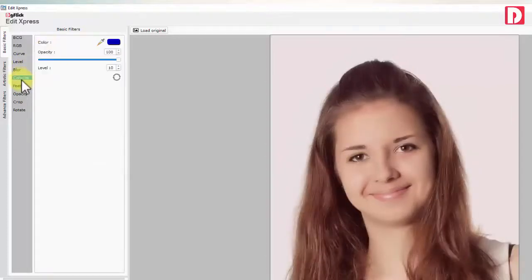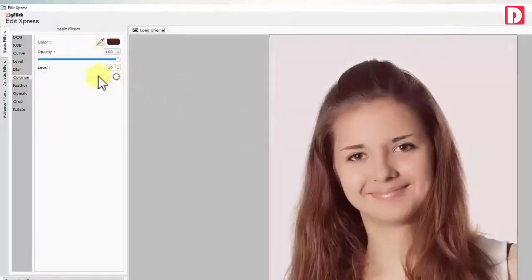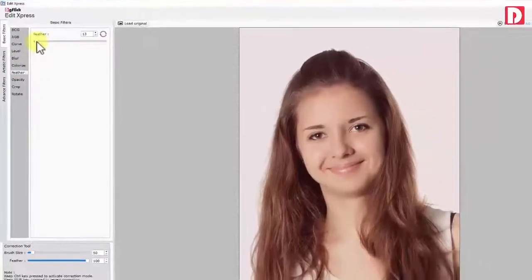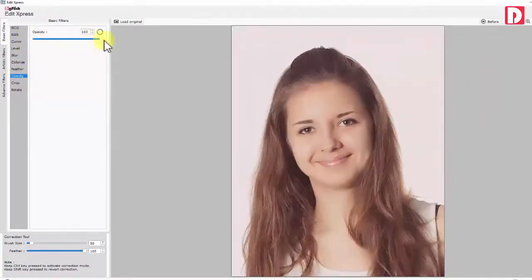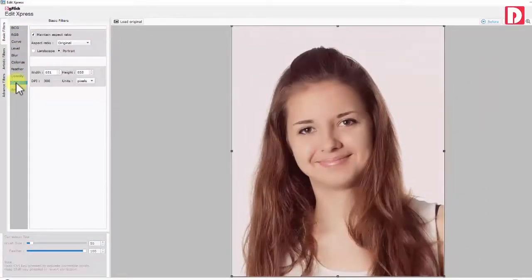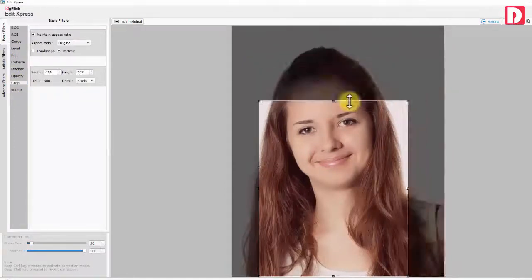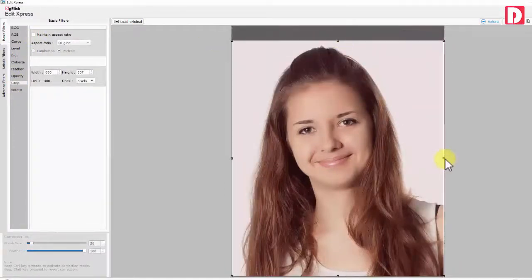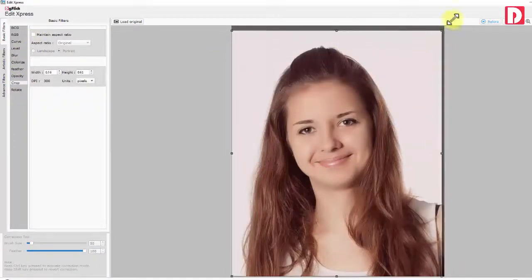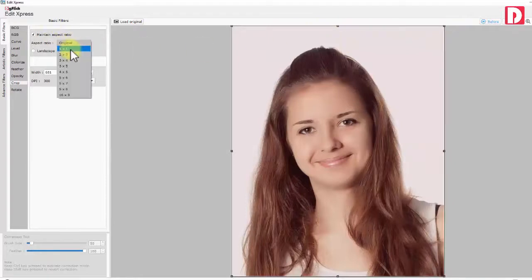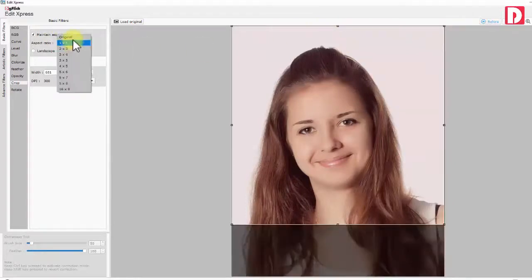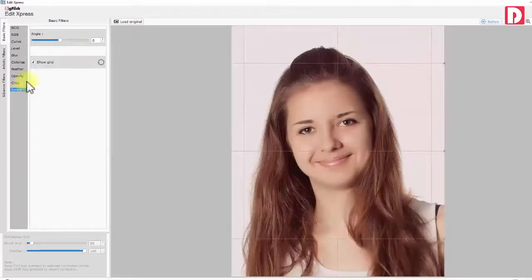Colorize with color selection, opacity and level. Feather. Opacity. Cropping with and without aspect ratio or to fixed size. Tilt.